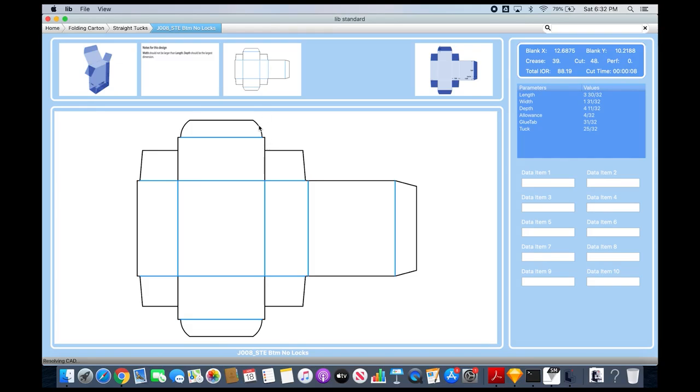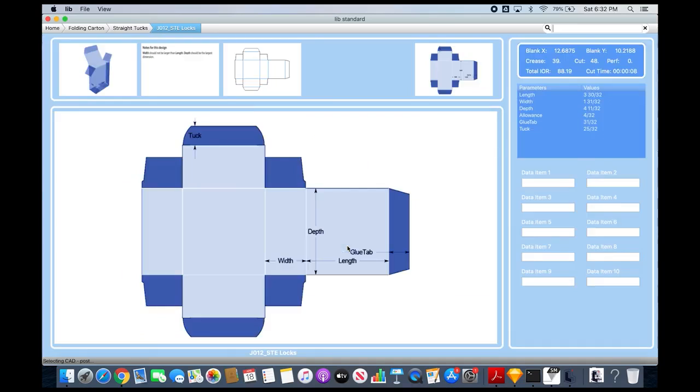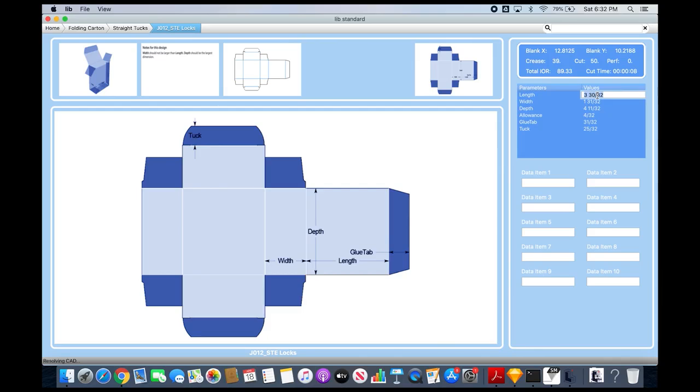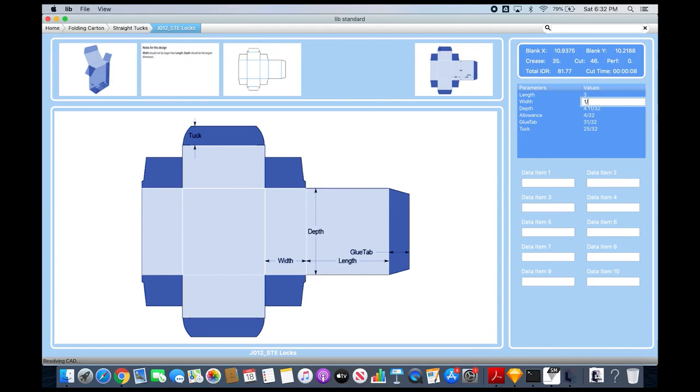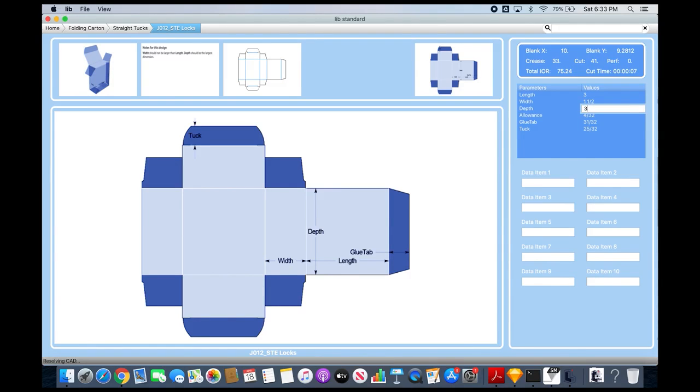I'll go back to STE locks and you can see the variables it's looking for. I can enter the dimensions, which are 3 by 1.5, and then tab through. I want a depth of 3 and 7/8 inches. Notice I put in fractions, but I could put in decimals if I wanted to.